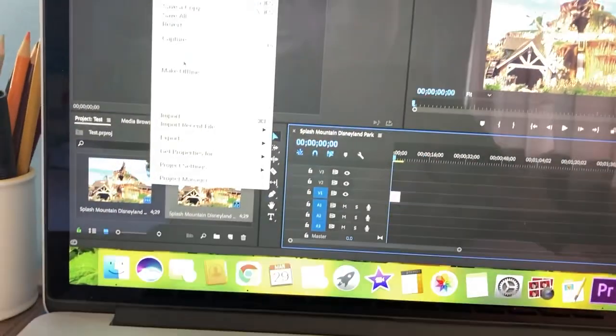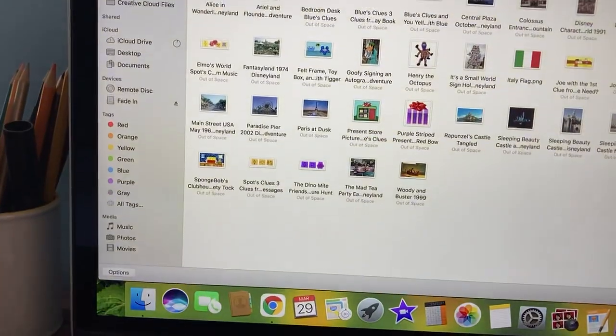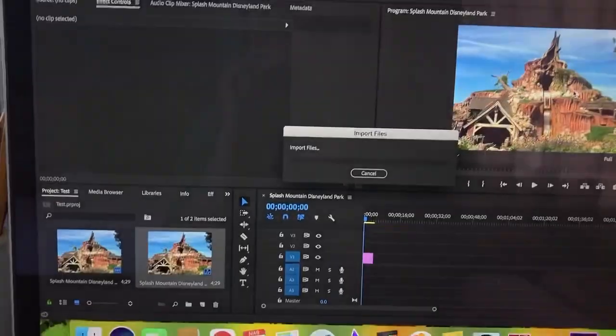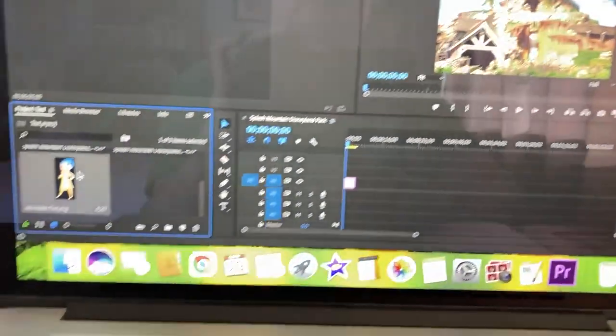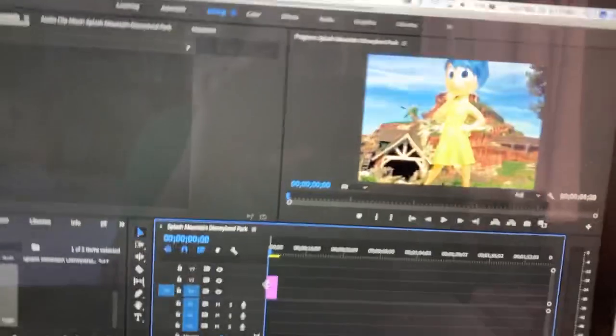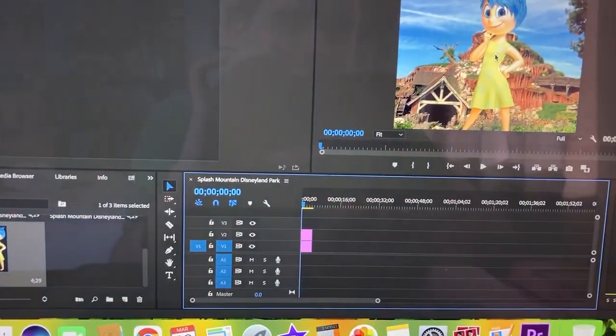Now the next thing I do is get a character. I'll take Joy from Inside Out for instance. So the character has been added.